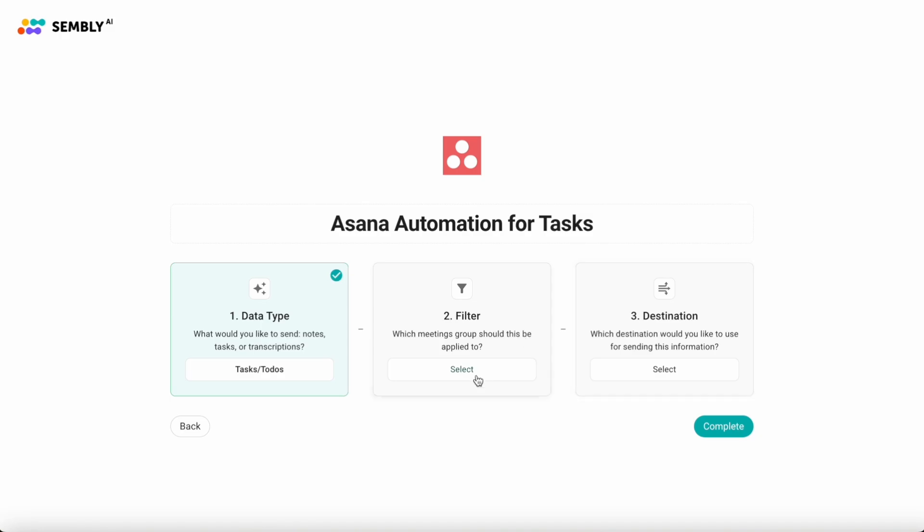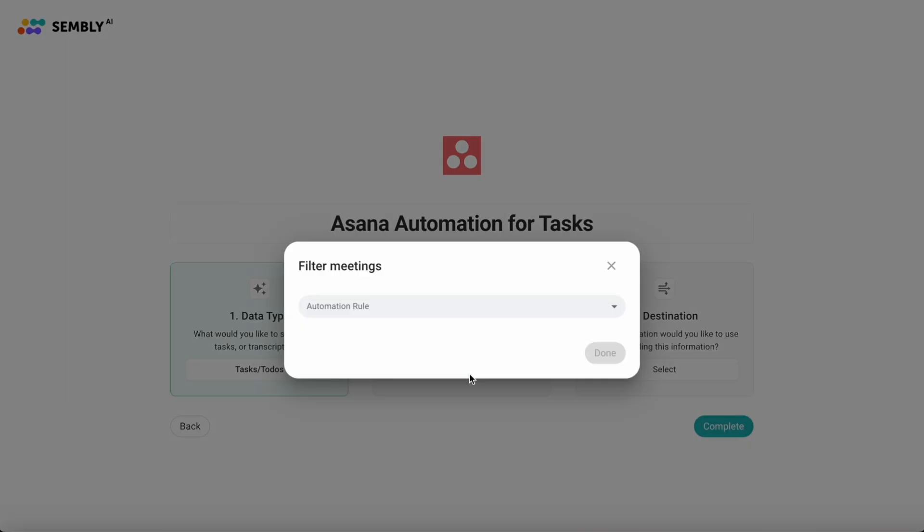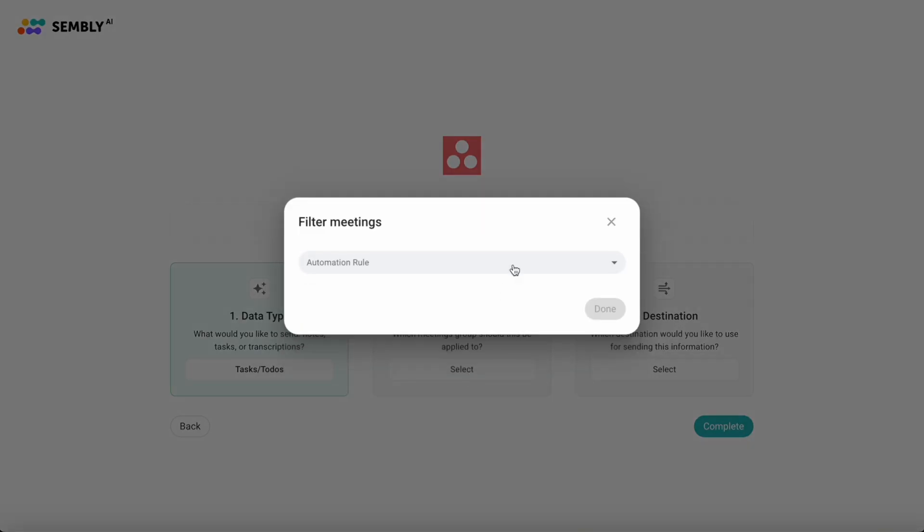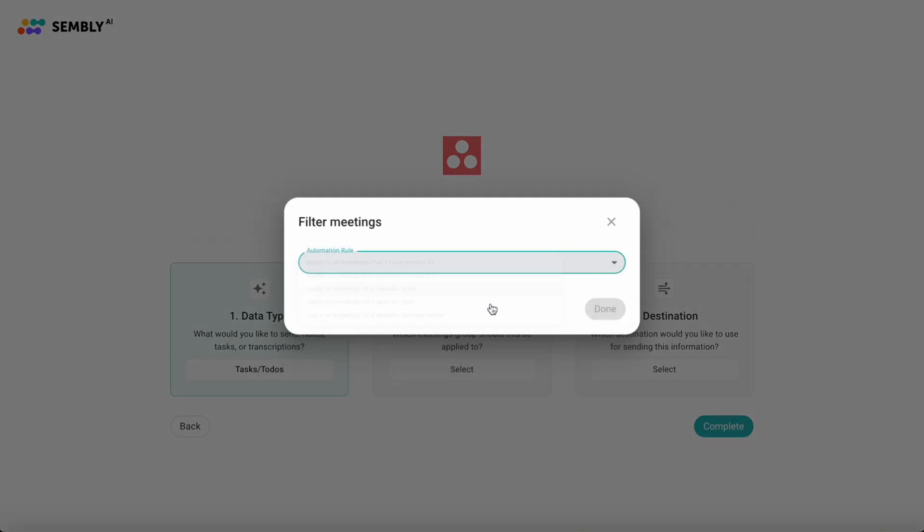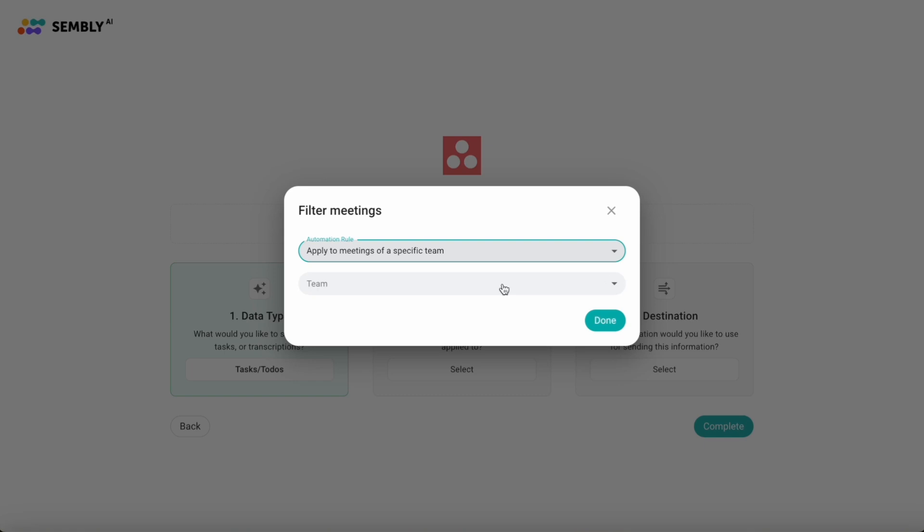Then I choose a filter. I want to send tasks from meetings of my team, which I created earlier in my Assembly account.